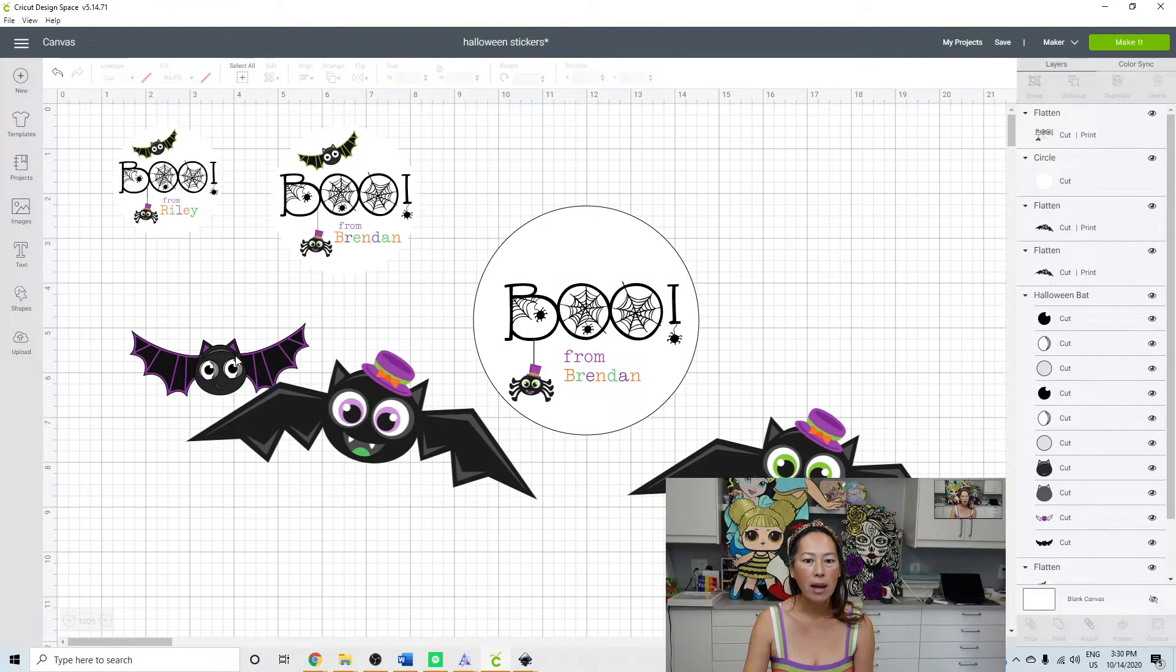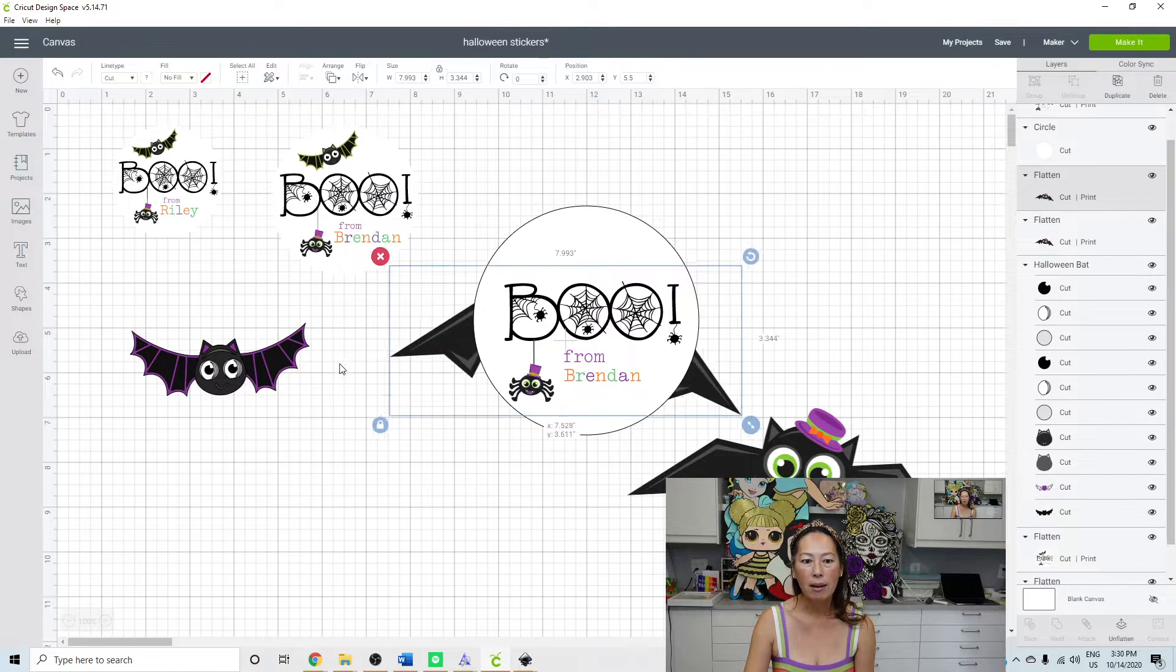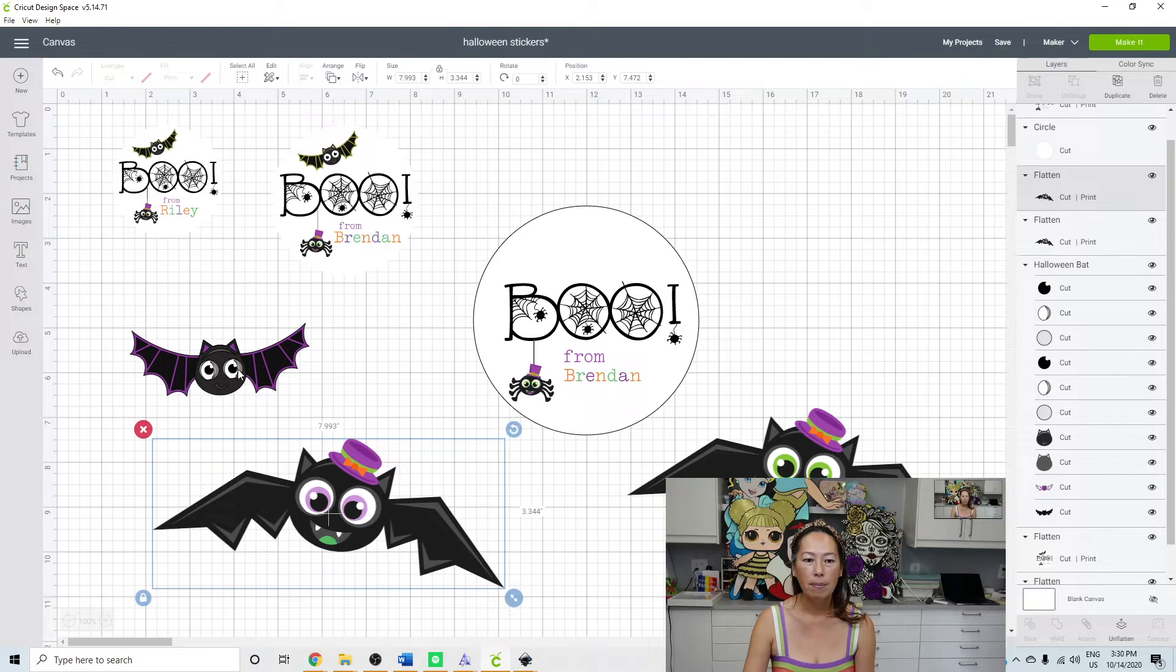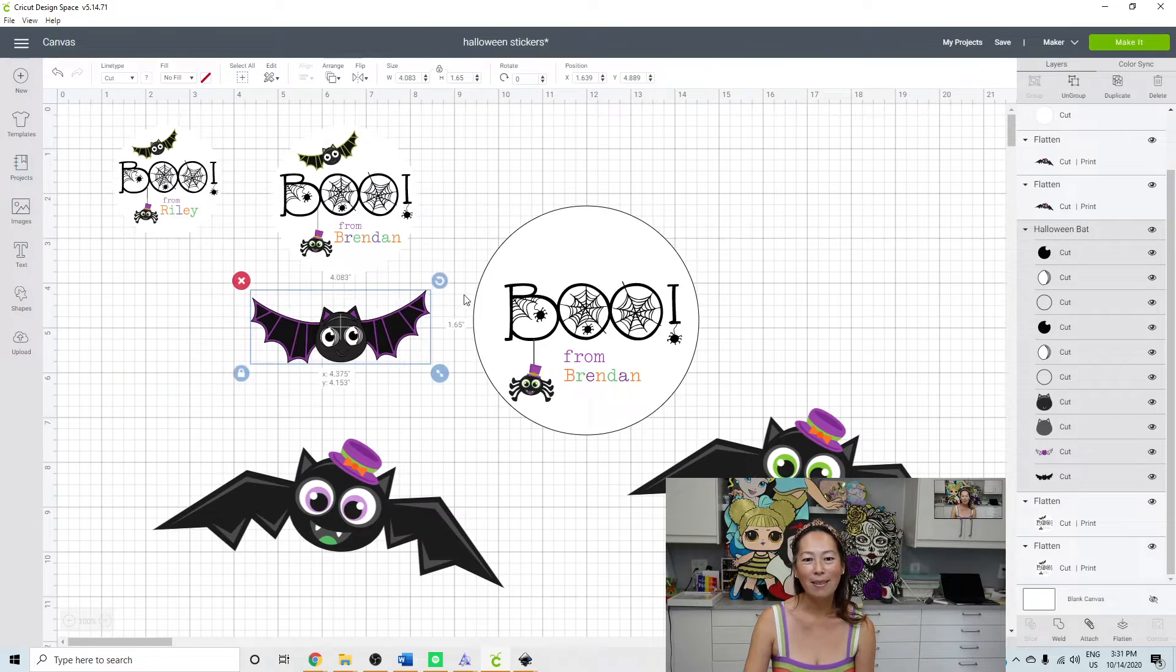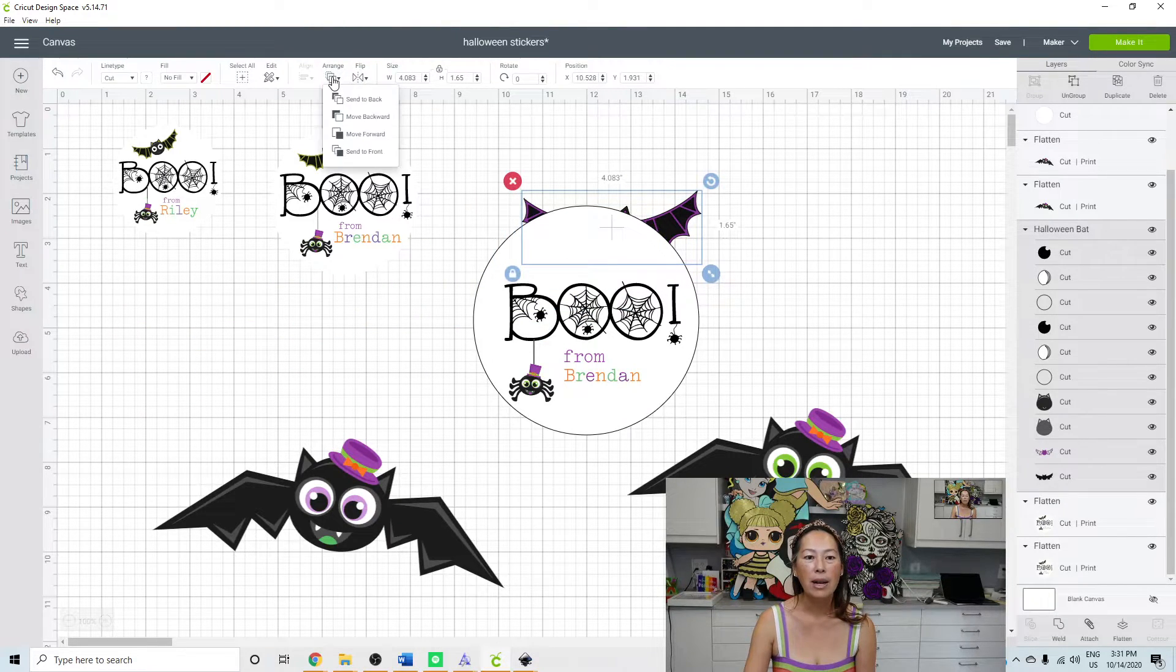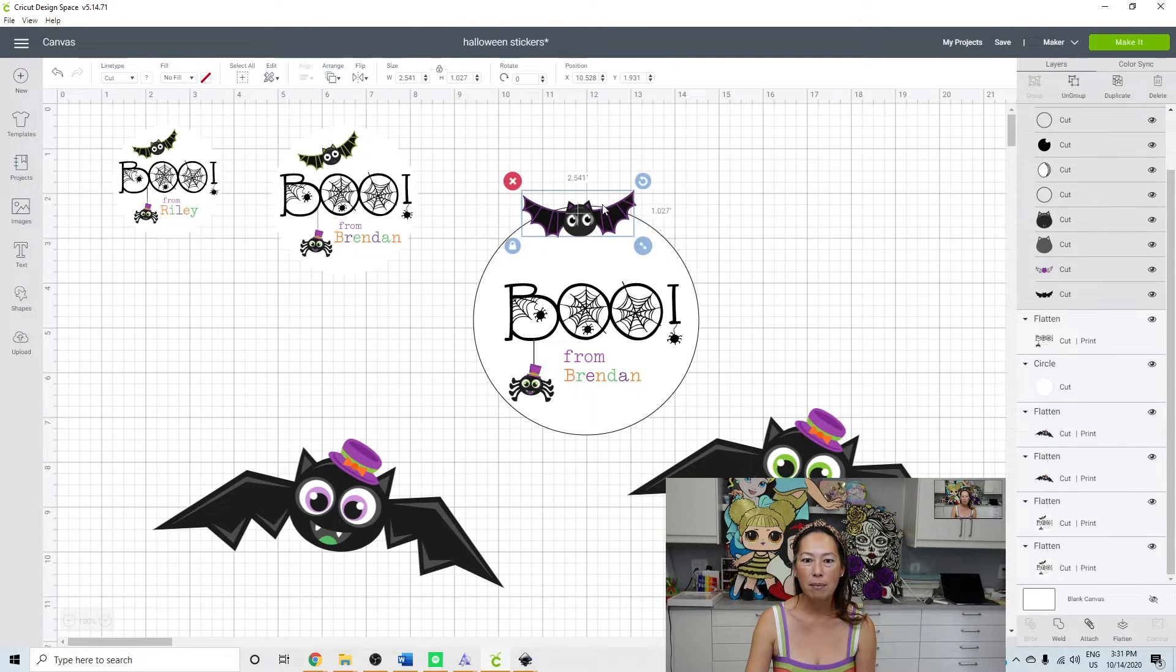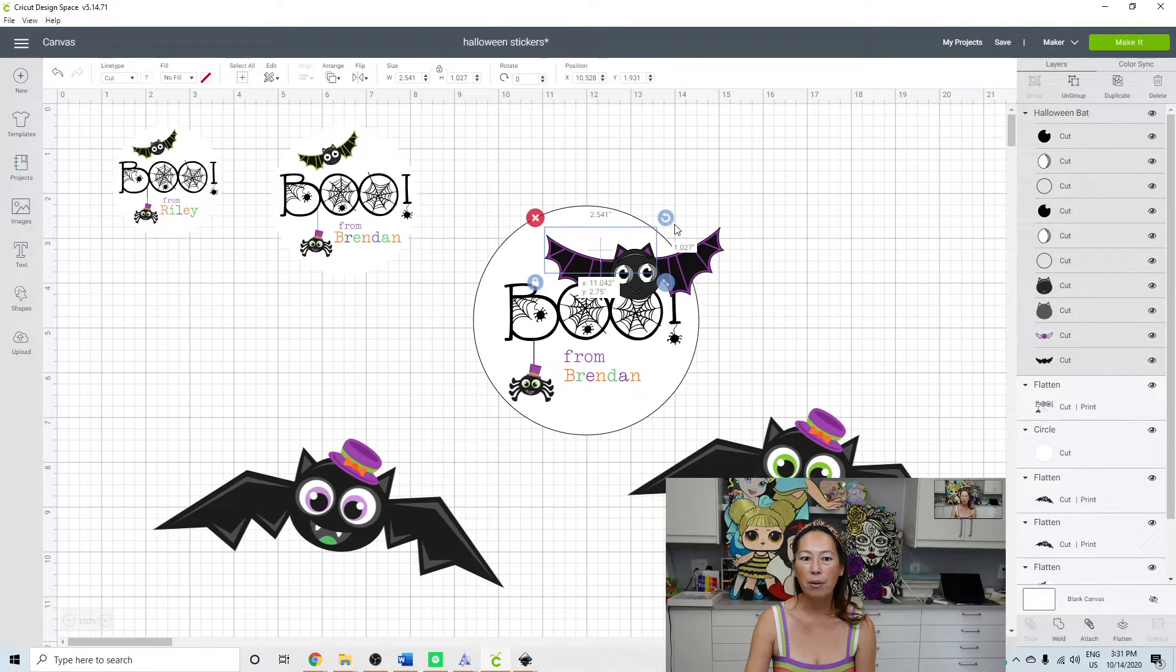And we had a bat. So let's bring this bat in or any of these bats. I had this bat. Arrange, send to the front. Resize him. Put him wherever you want to, whatever angle.